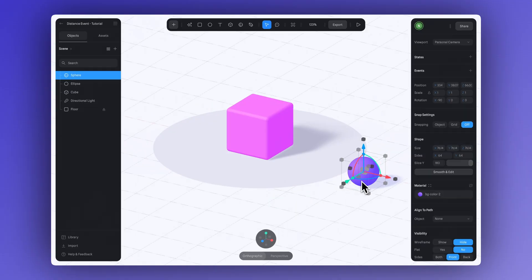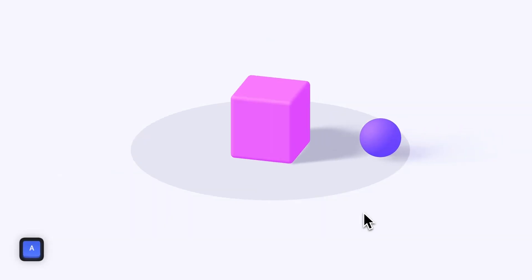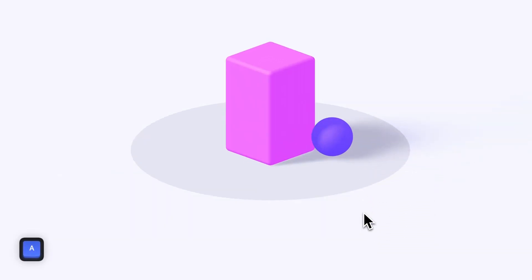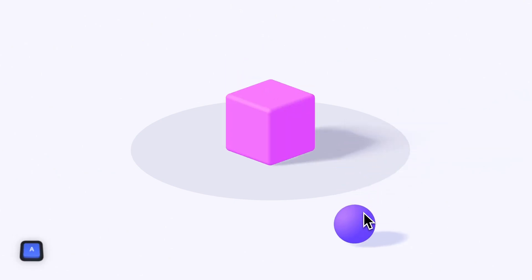For this example, we'll be using basic elements such as a sphere and a cube. Our goal is to trigger a simple animation when the sphere gets closer to the cube, making it change size and rotate.